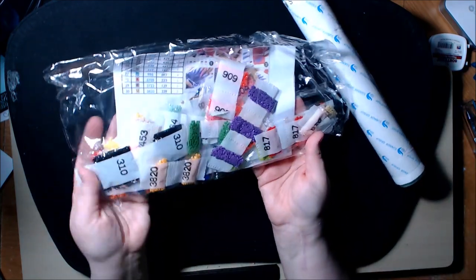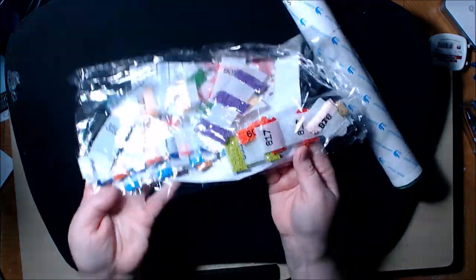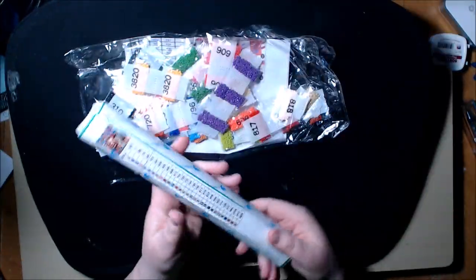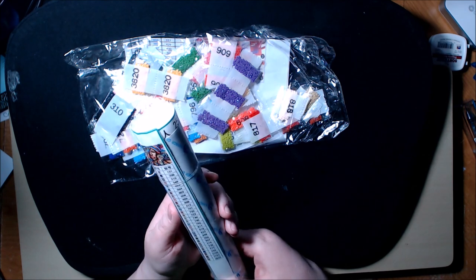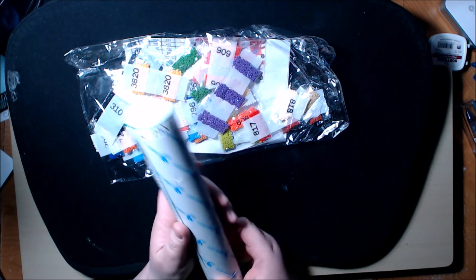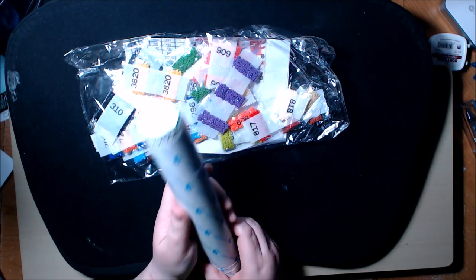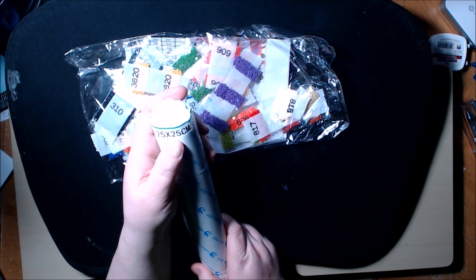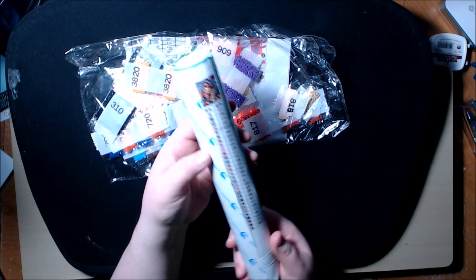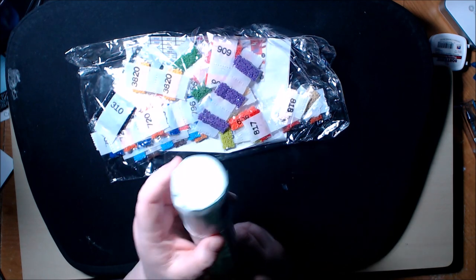Look how pretty the colors are. This is gorgeous. And it is 25 by 25 and it came on this roll.